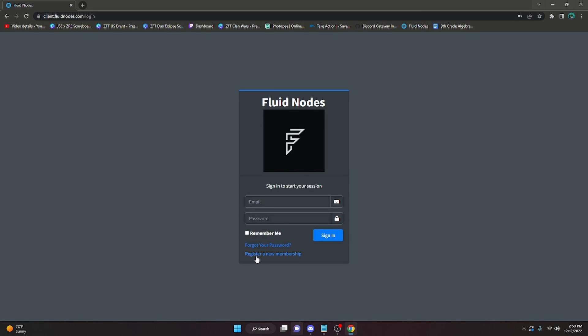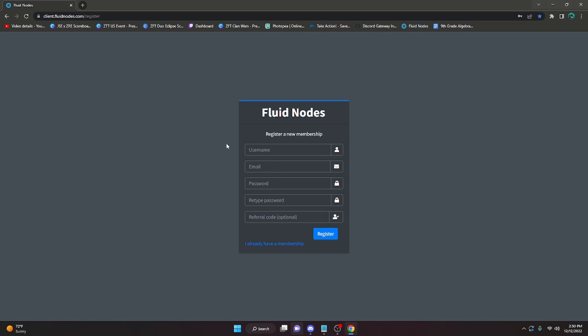Once there, go ahead and register a new membership right here. Fill in all of the information - you do not need a referral code, but everything else you will need.